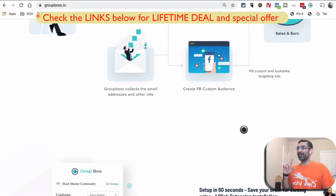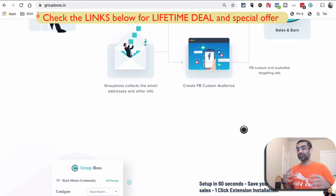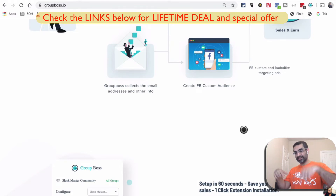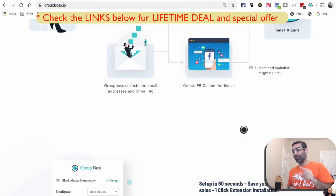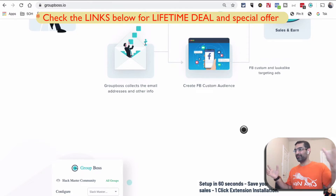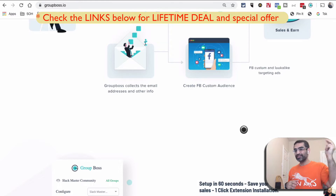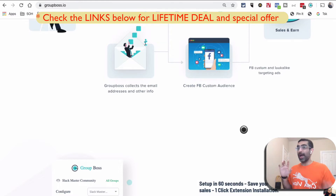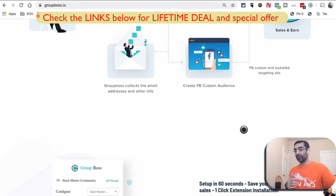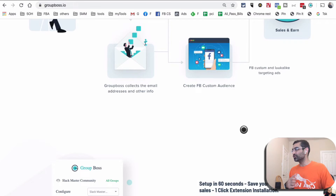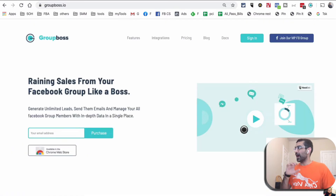I am an affiliate for this tool and I also use it on a consistent basis. In the description below I'll leave two links — there's a lifetime deal where you only pay once and get lifetime access, and also a regular link. Make sure you watch today's full video so you understand how to use this tool.